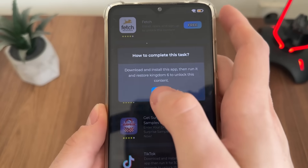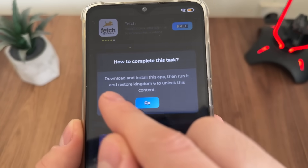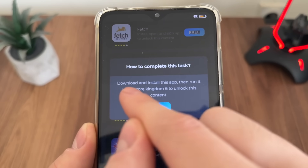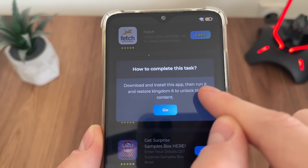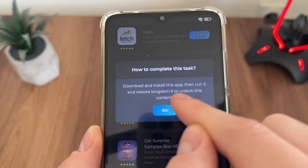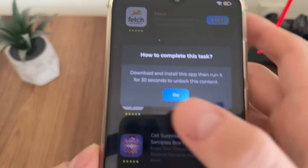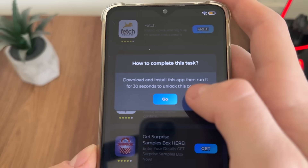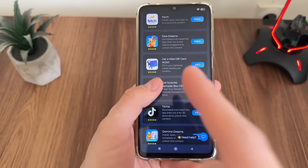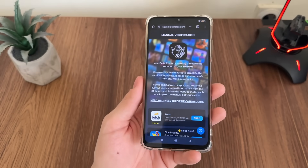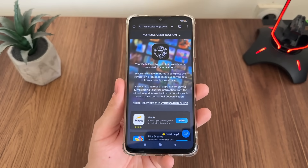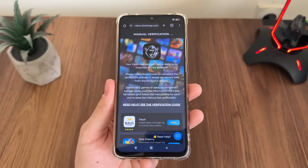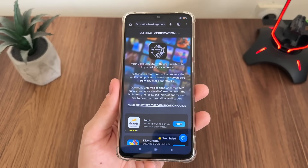I'll download Dice Dreams and TikTok. Click 'Free', click 'Go', and it will download and install the app — then run it. For Dice Dreams I need to download, install, and restore kingdom level 6. For TikTok I need to download, install, and run it for 30 seconds. That's pretty much it — see you when I complete these two tasks.